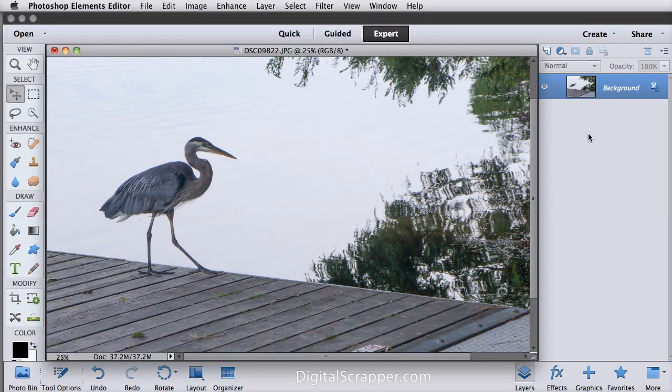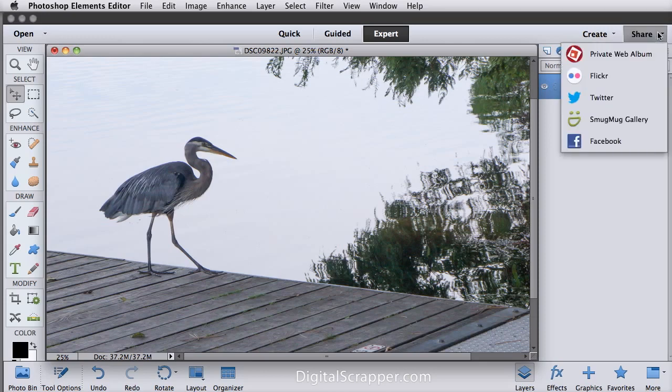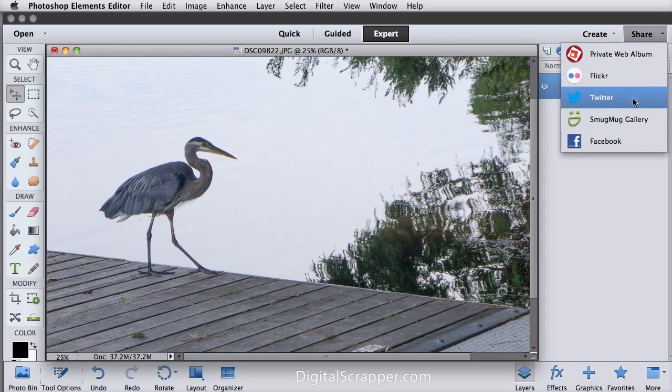For those of you who are Twitter enthusiasts, you can now tweet directly from the Share menu in Photoshop Elements. So here it is with the other social media sites and galleries that were in past versions.